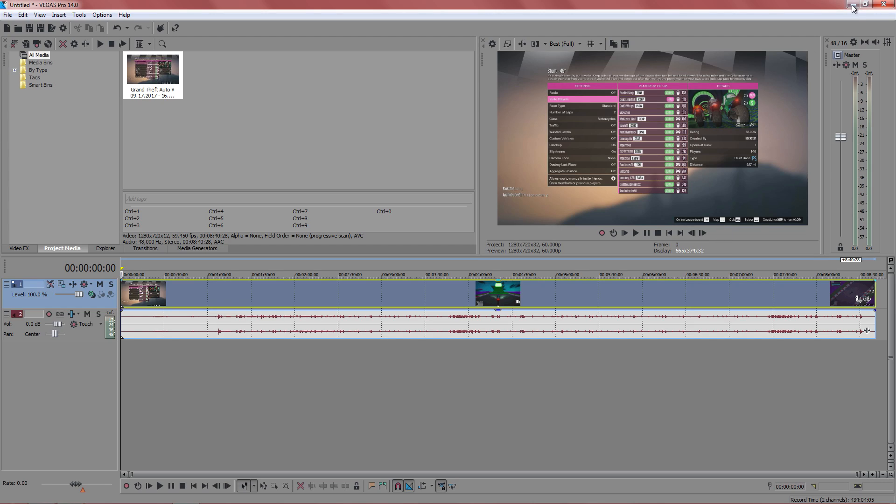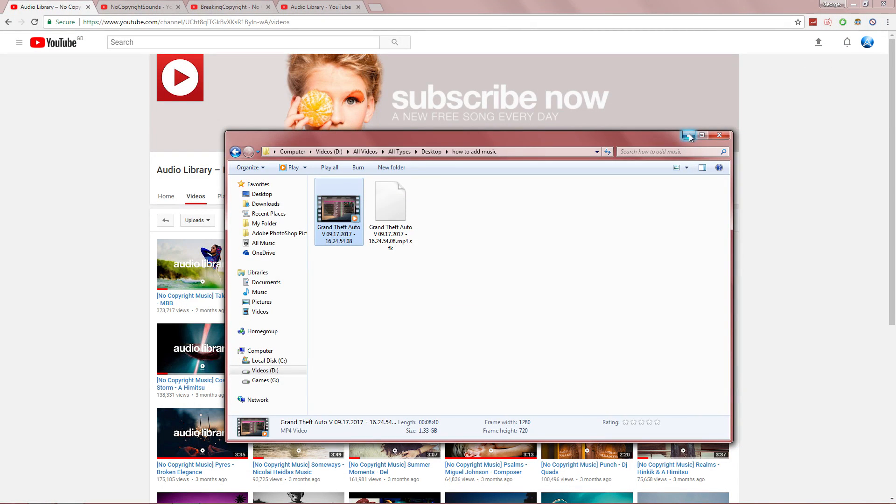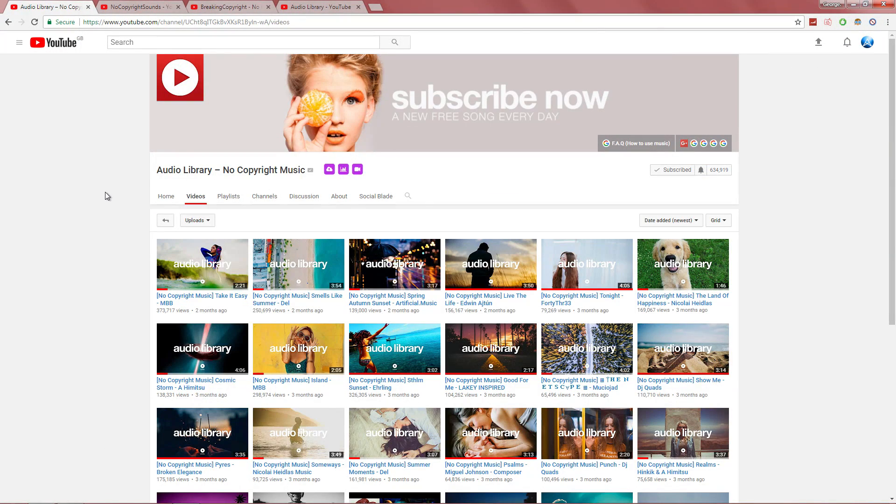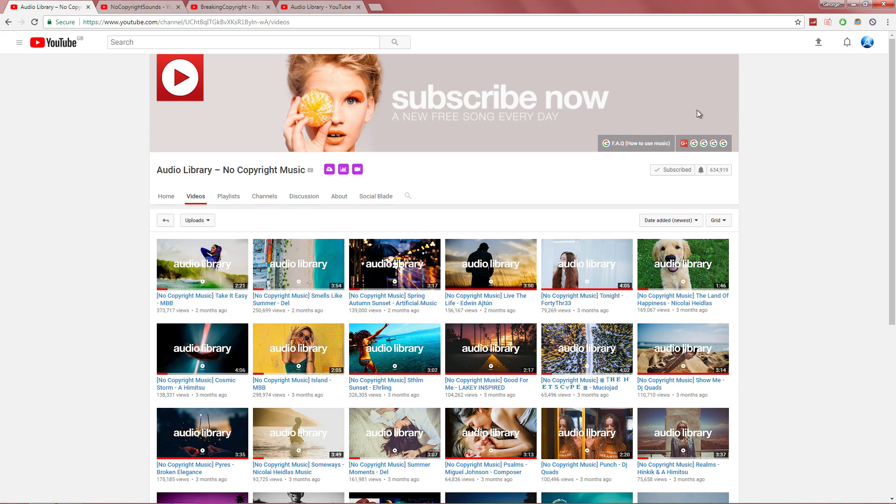There is a simple solution, and that is to go on YouTube and search up copyright-free music. Some of the most popular copyright-free channels are Audio Library. This is one I use a lot. Their music is quite good for tutorials, vlogs, and even gaming.